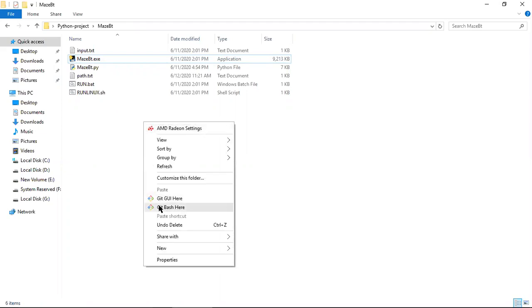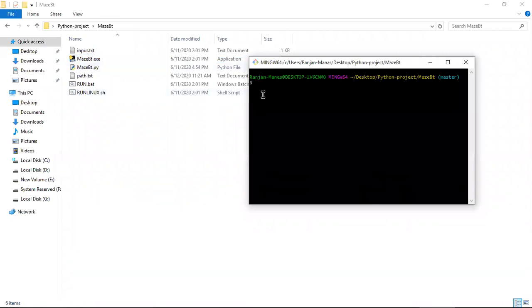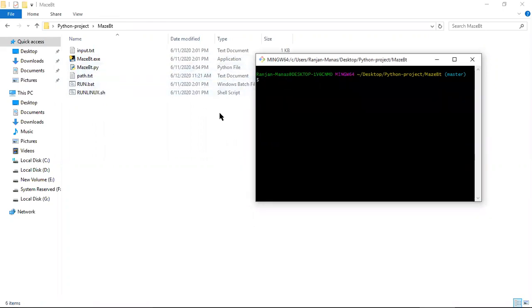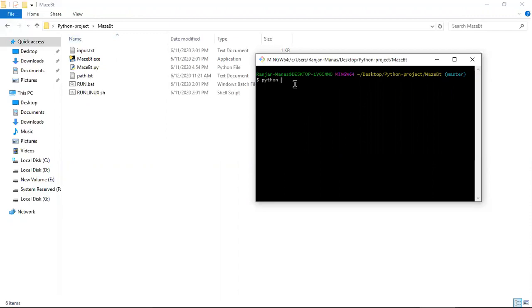Now I'm going to run my project via the command line interface. First, your Python must be installed on your local machine — that is the main requirement. Otherwise you can also run using the dot exe file. Since my Python is already installed and set in the environment variable path, it will run from any directory. You write 'python' followed by the file name inside your project folder directory.